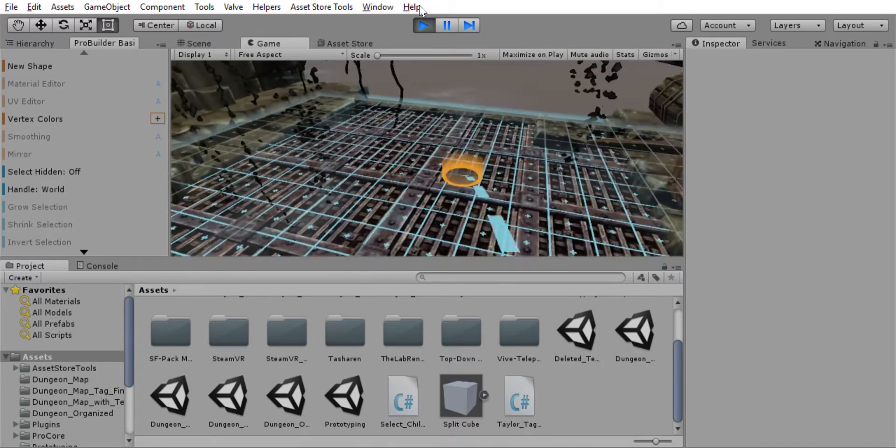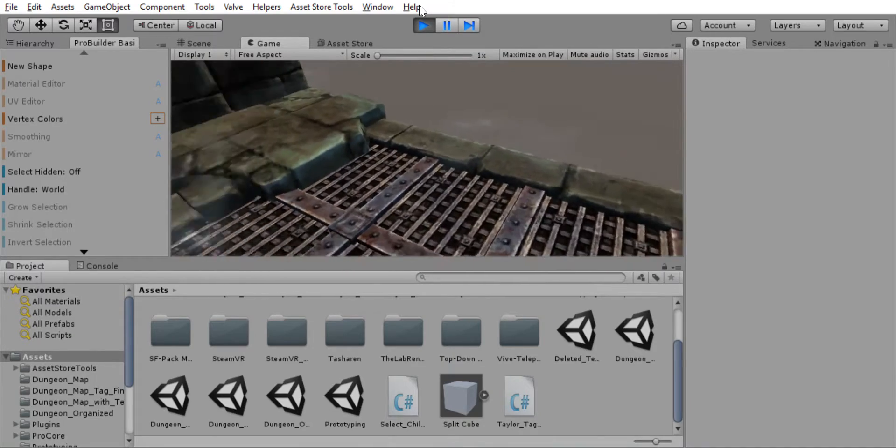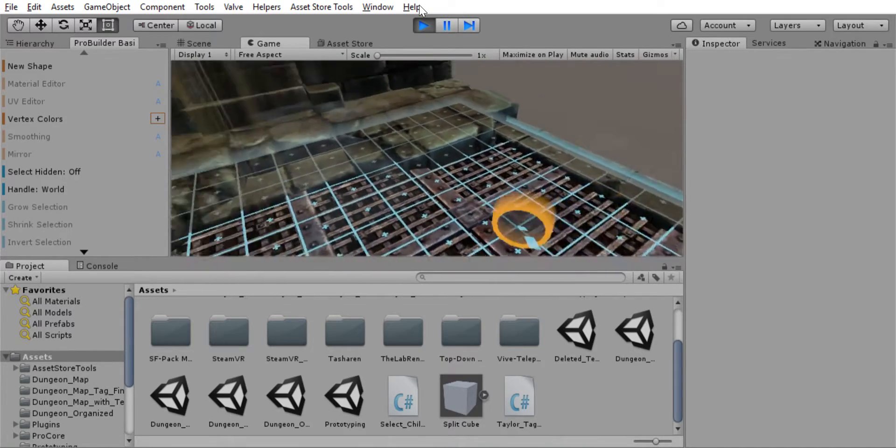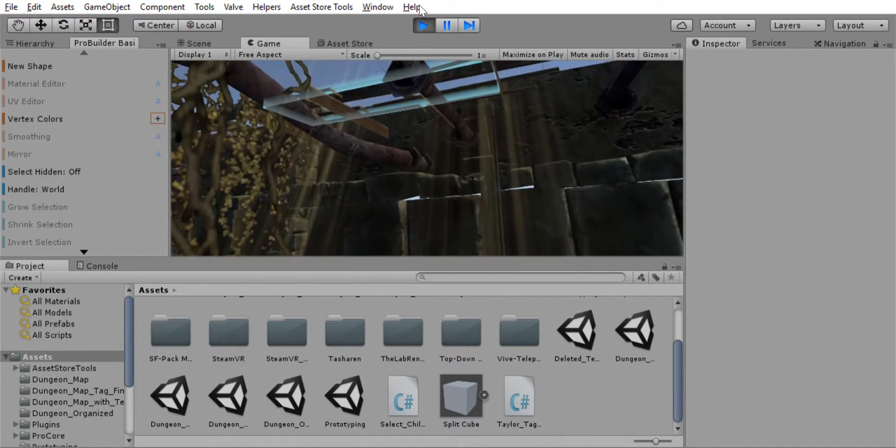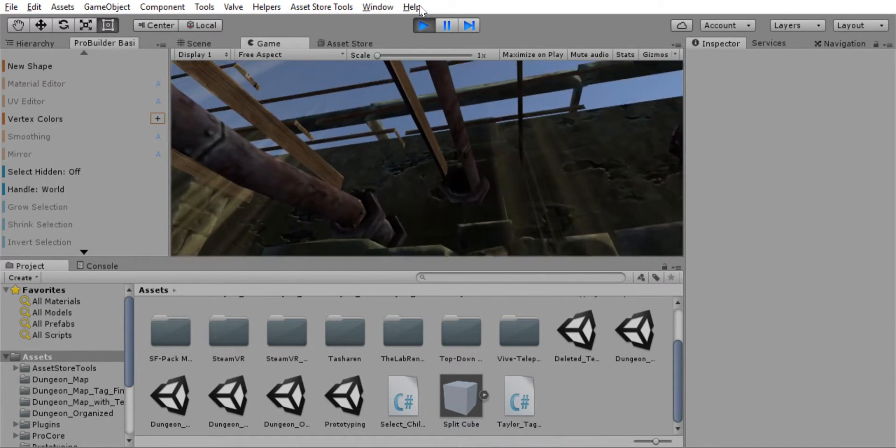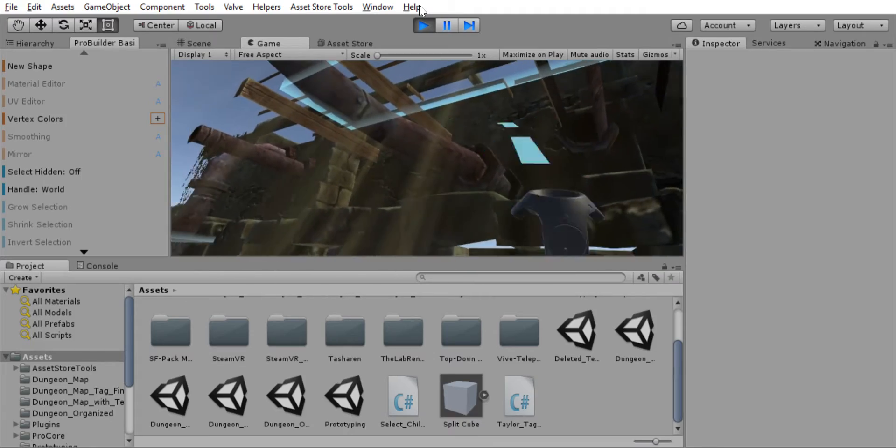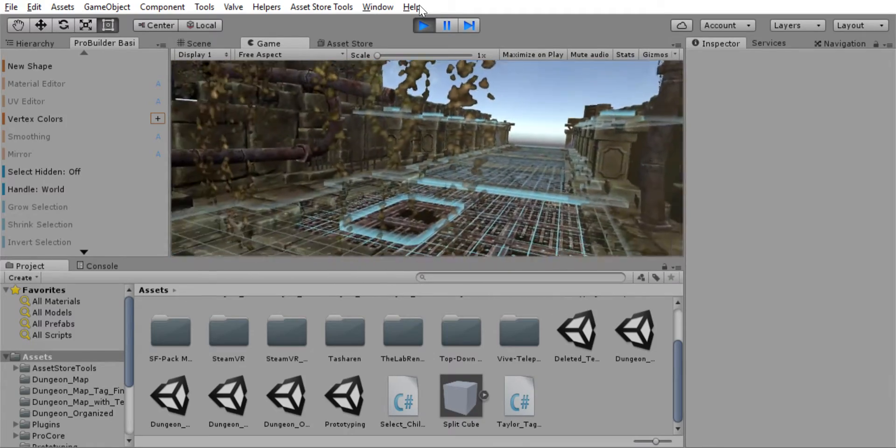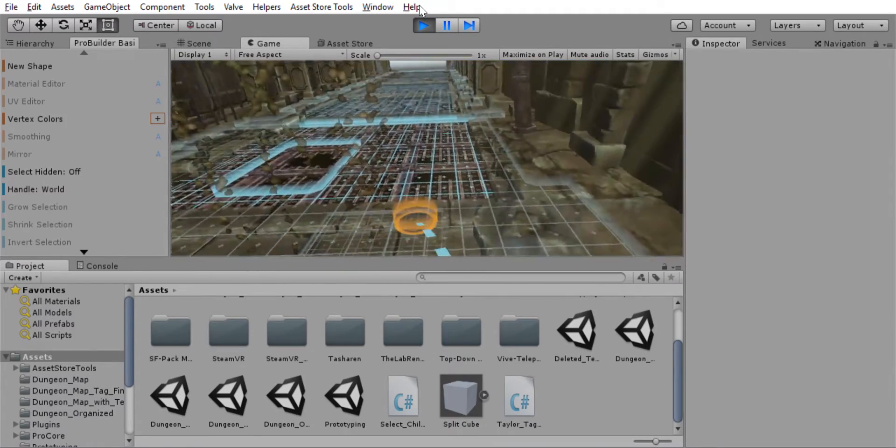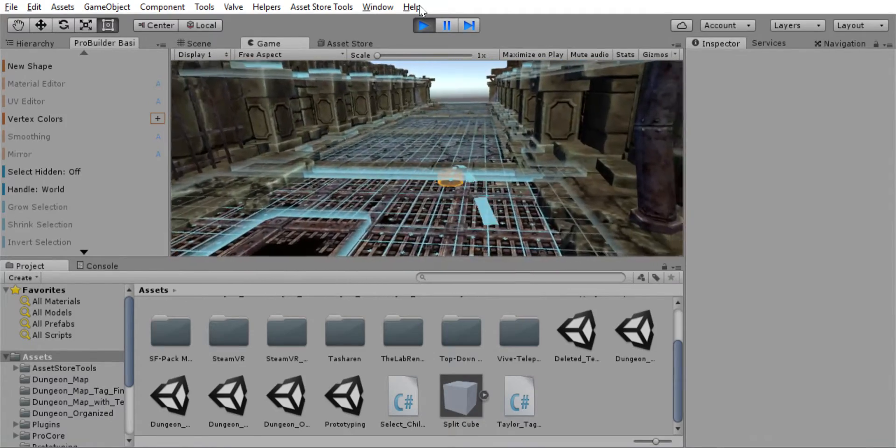You can see we have our nice fog effect here and a nice beam of sunlight coming in. So notice you can see through that. So yeah, I'm really happy about this.